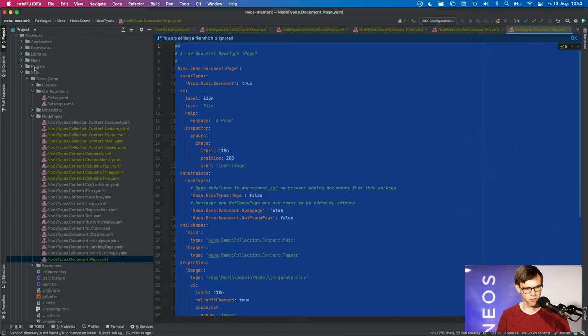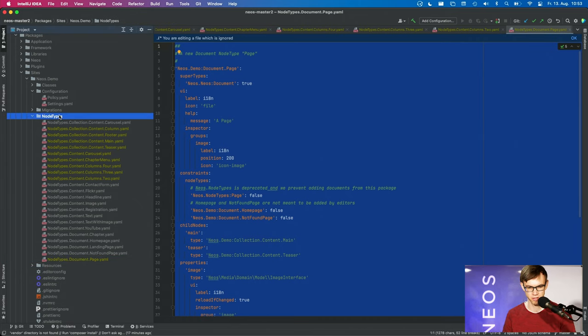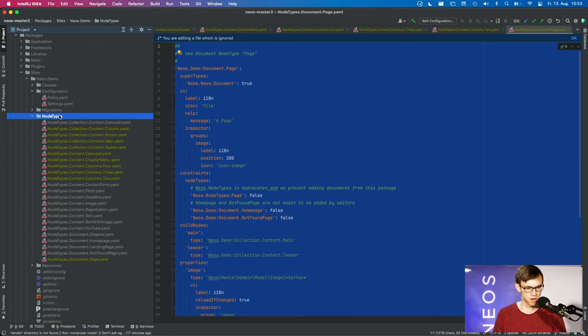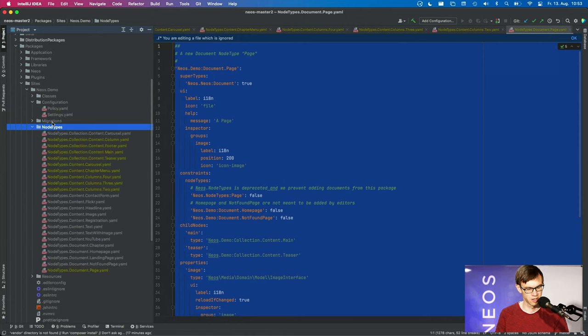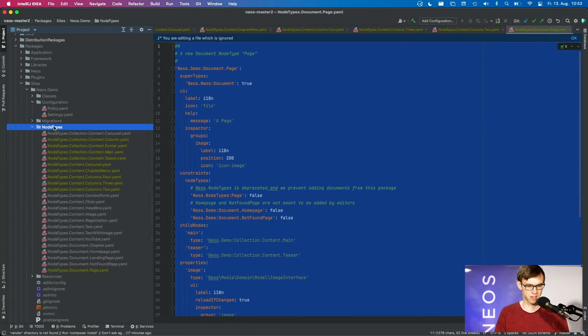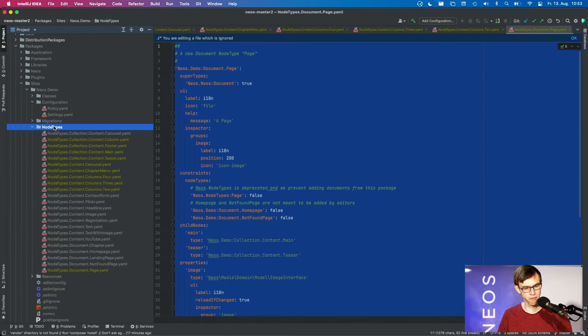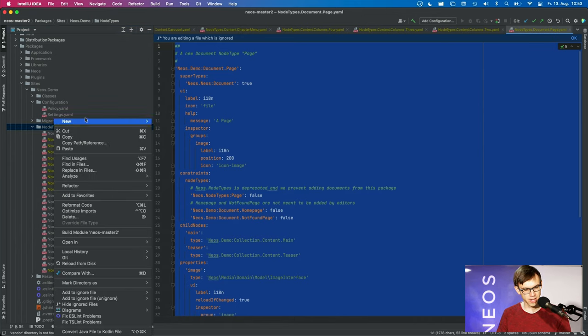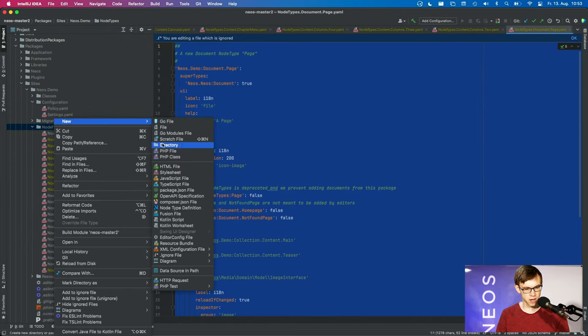So actually the system picks up the changes in the new node types folder. That wouldn't be exciting as the first step, it's just a different folder, but the nice thing is that you can now